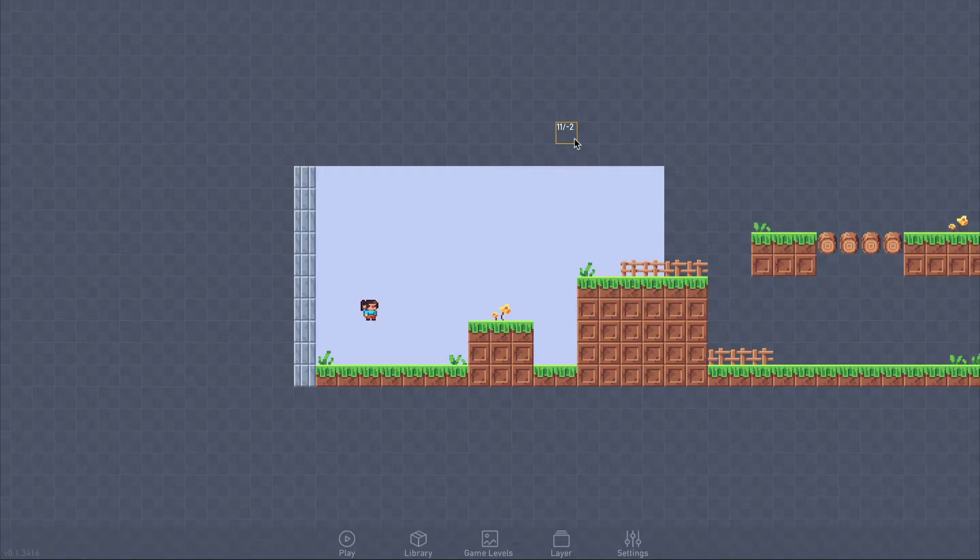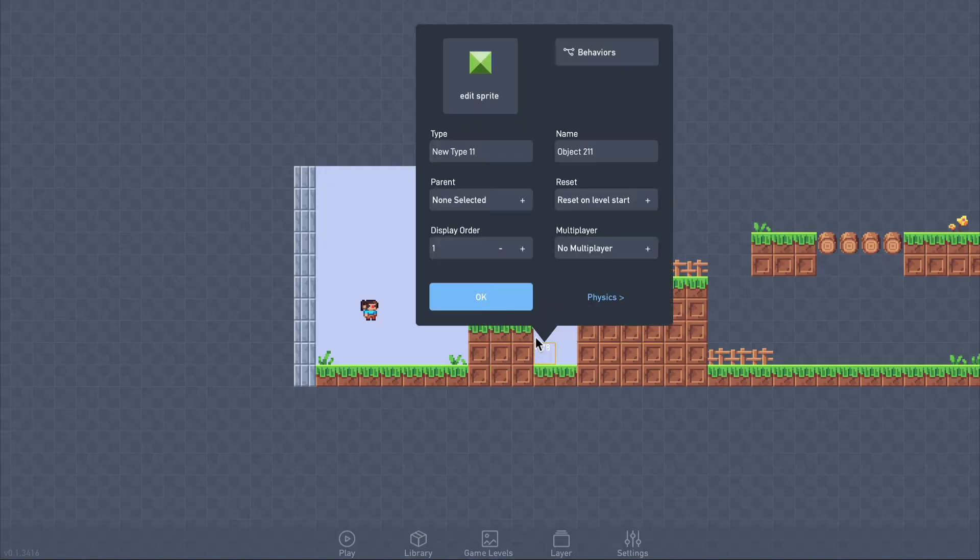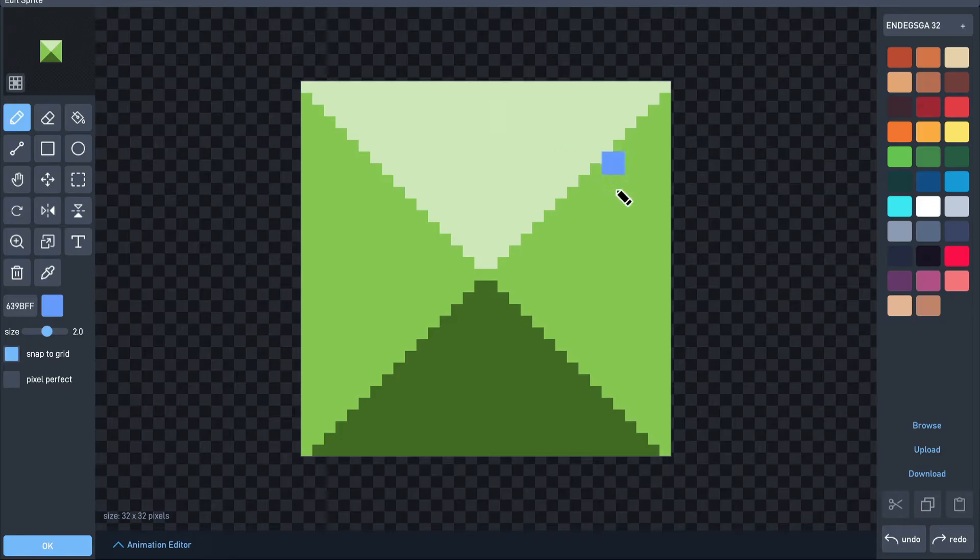First, we'll create a new object for the player to avoid. As before, we click to create an object, then select the sprite.